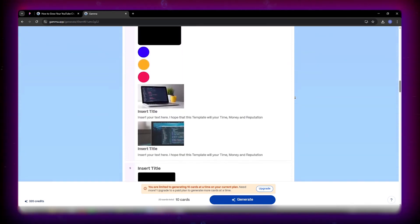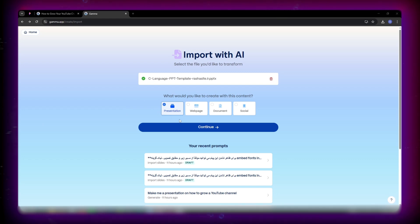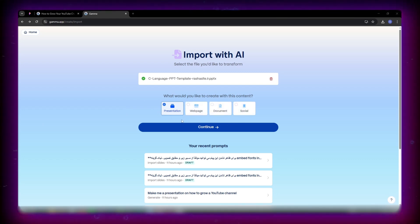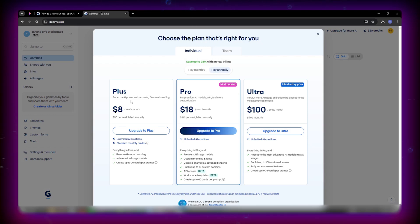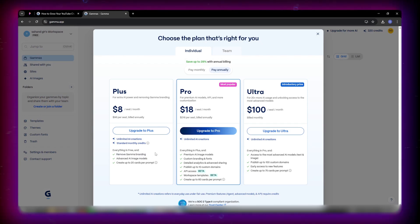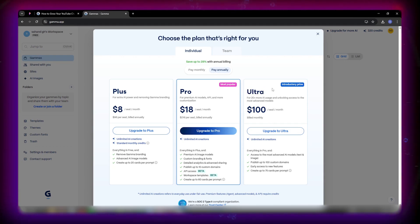Gamma doesn't stop at presentations. You can also create documents, social graphics, and even mini-websites, all from the same workspace. There's a free plan, no credit card needed, a plus plan to remove branding, an ultra plan for higher AI limits, and team and business plans with shared branding and security features.